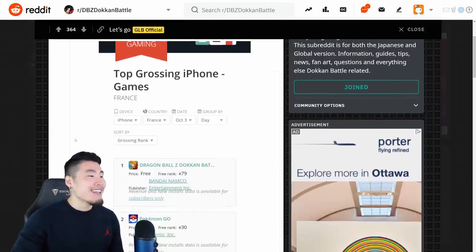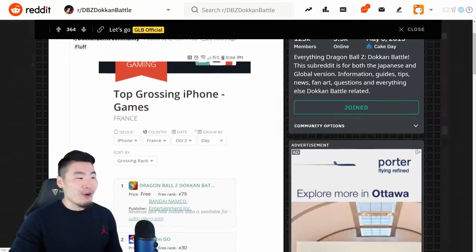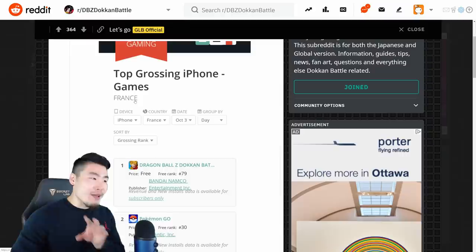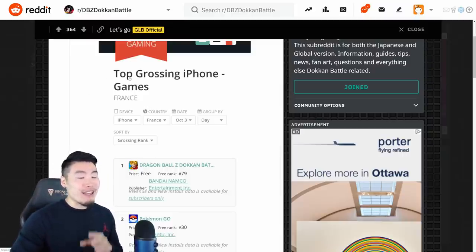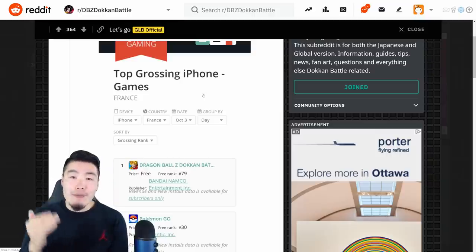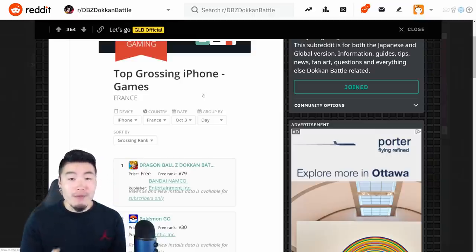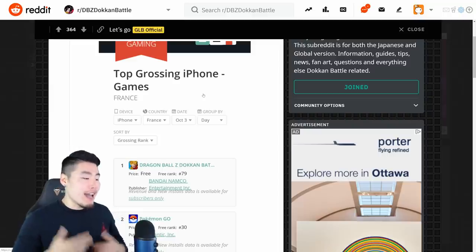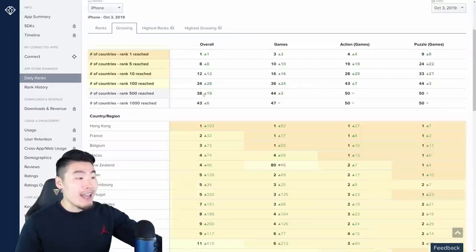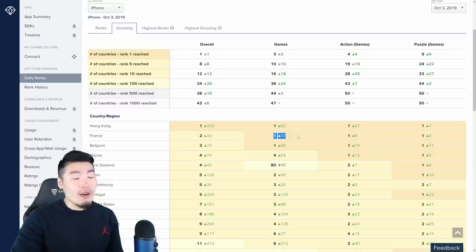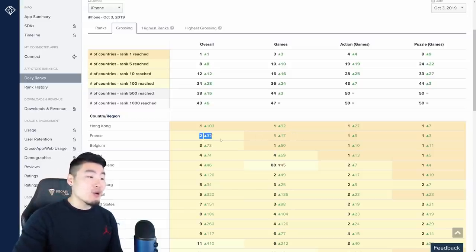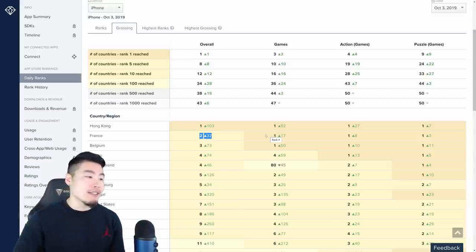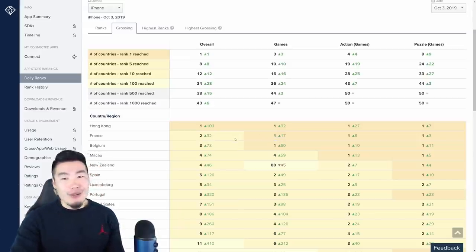But he did say that we hit top grossing in the iOS store and the Google Play Store. But one very important thing to notice is that he's sorting by games and not overall. And like I said, you have to be top grossing overall to qualify for top grossing stones. And as you saw from the App Annie data, France is number one or did hit number one overall for games. But number two for just all apps in general, right? So it doesn't count. It really doesn't count.